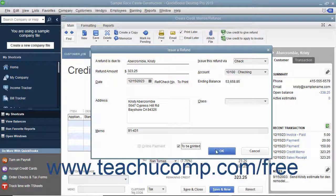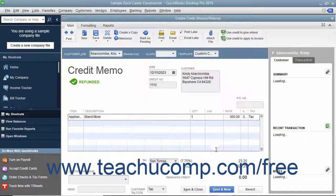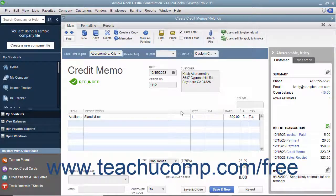Then click the OK button to continue. Finally, ensure you save and print the refund check as well as the credit memo to give to the customer.